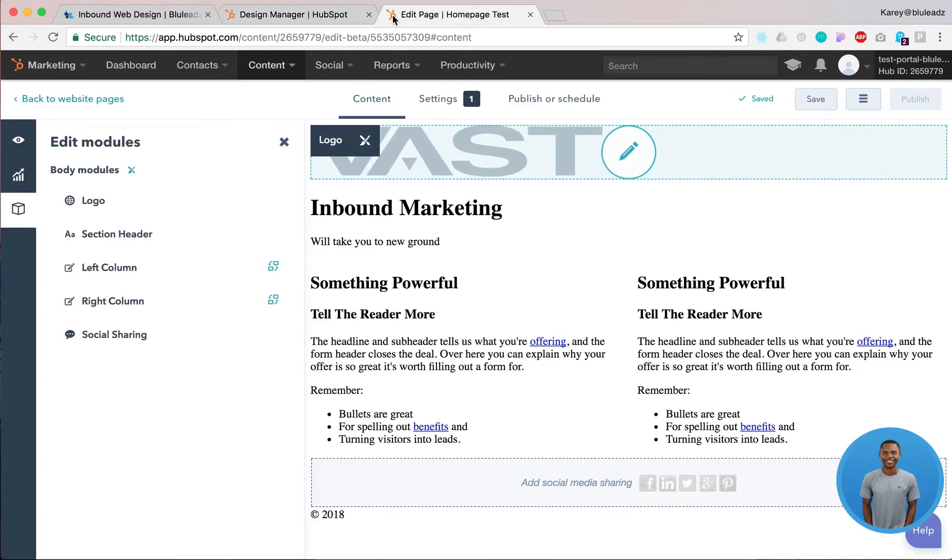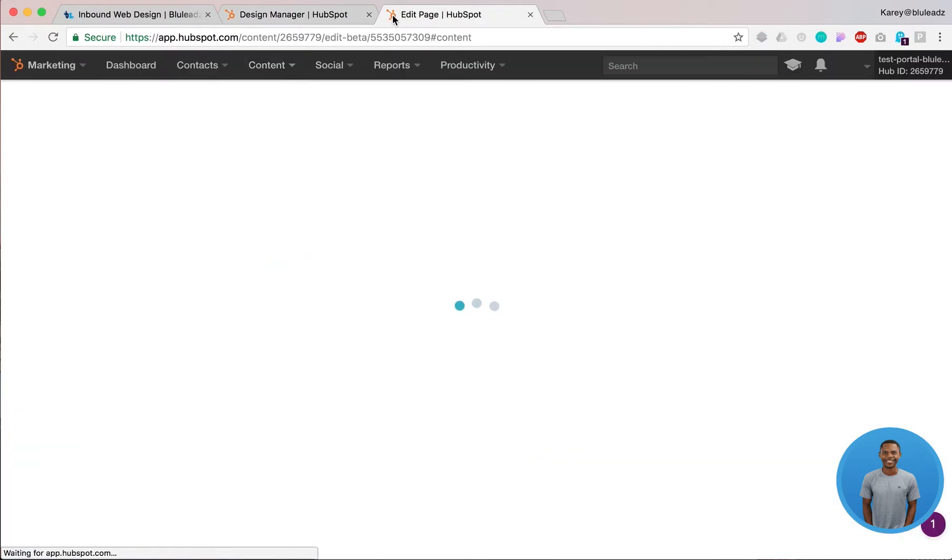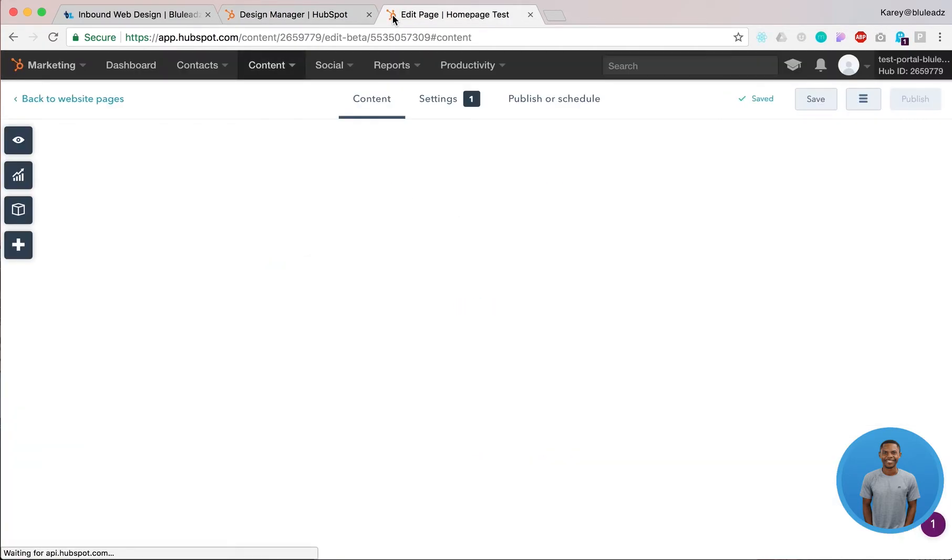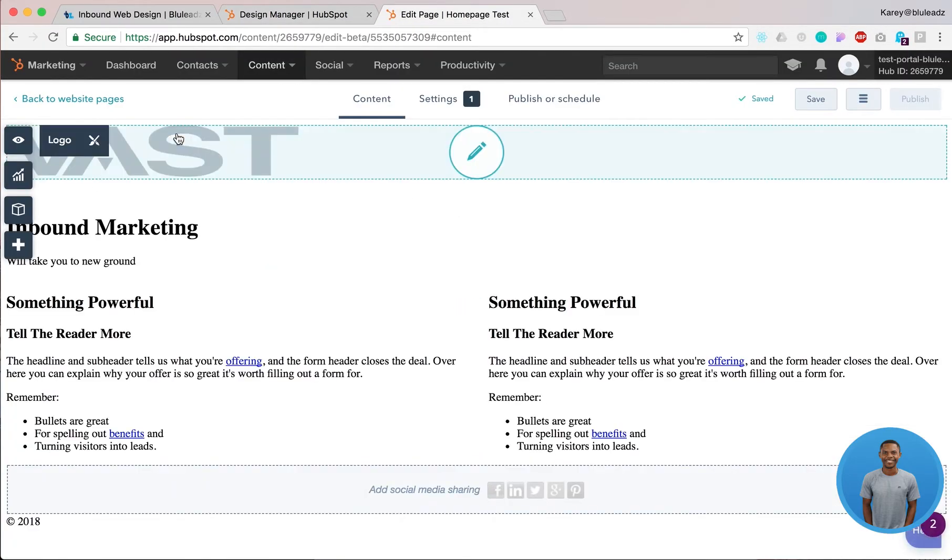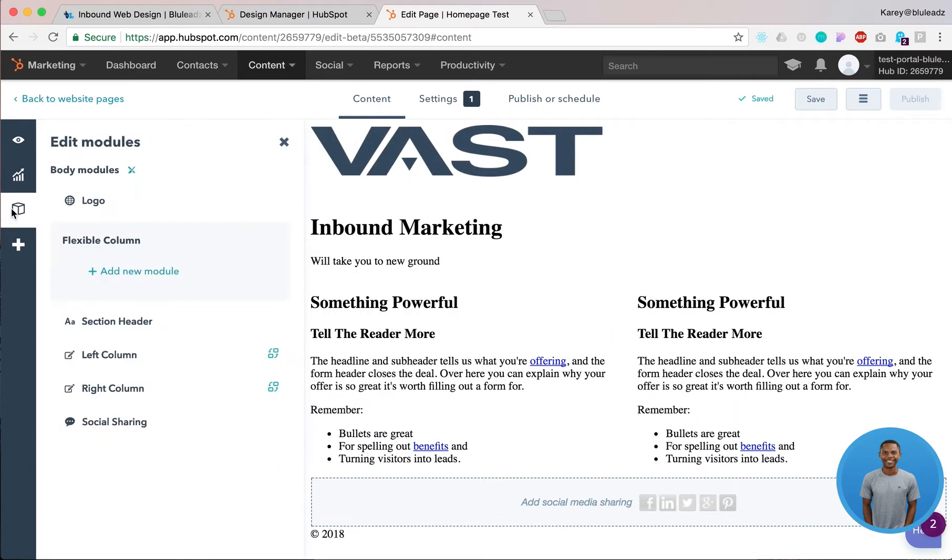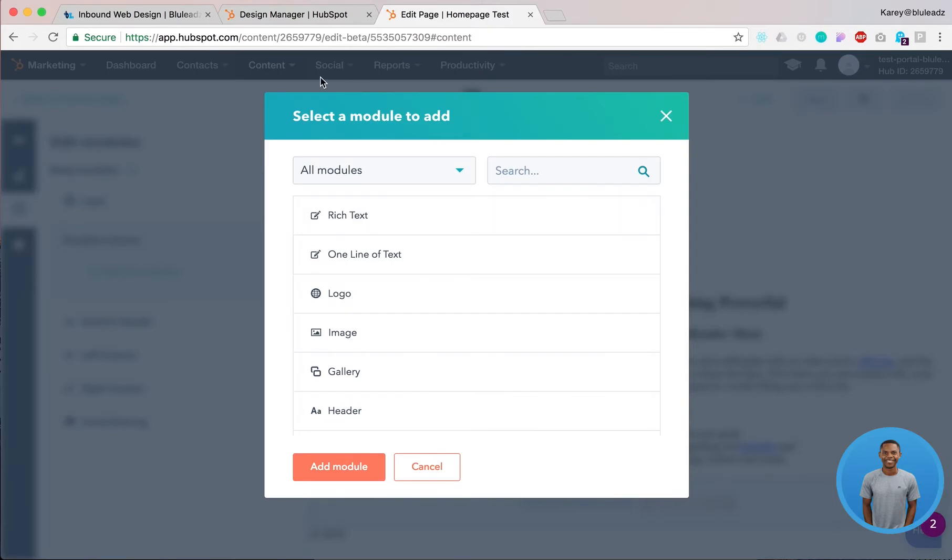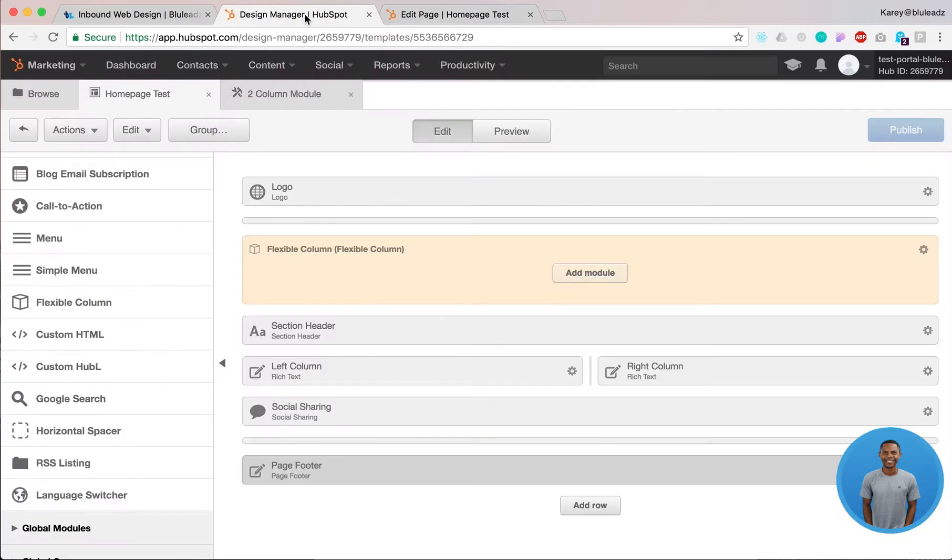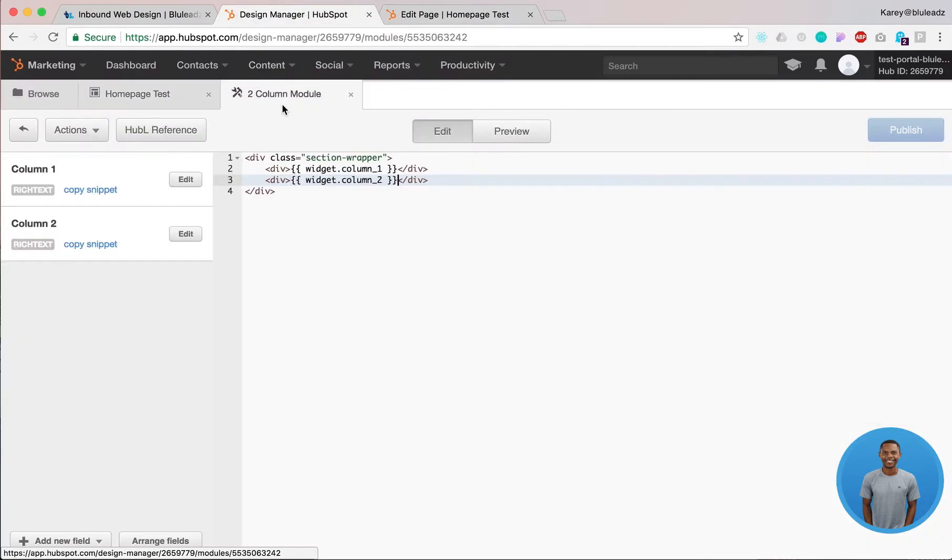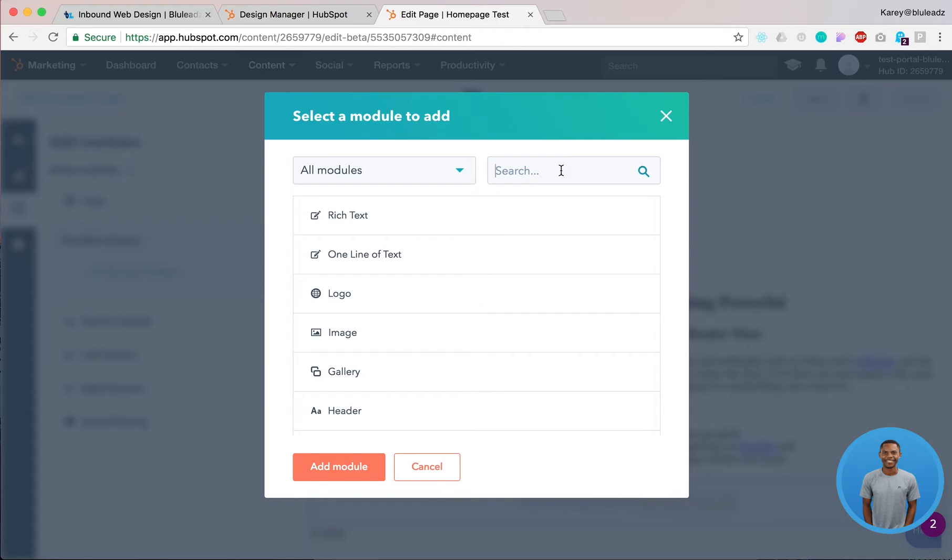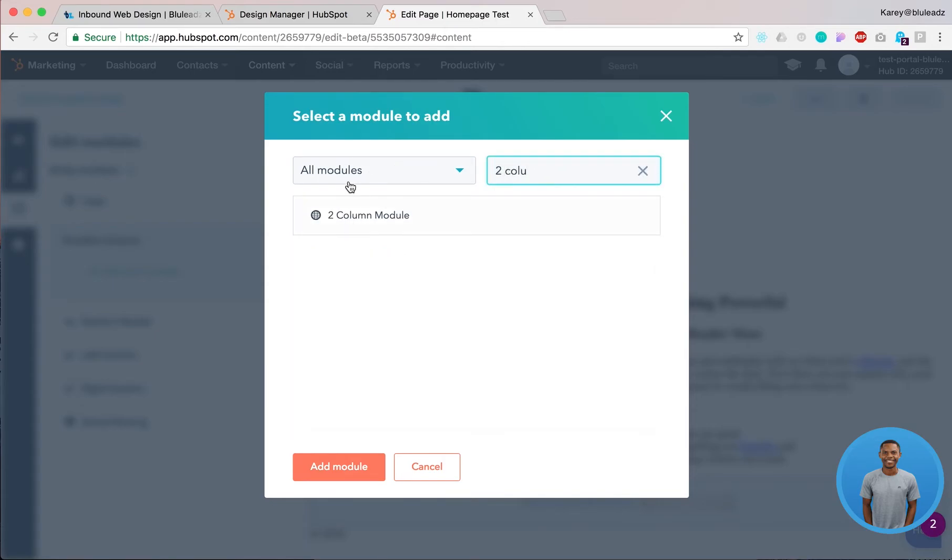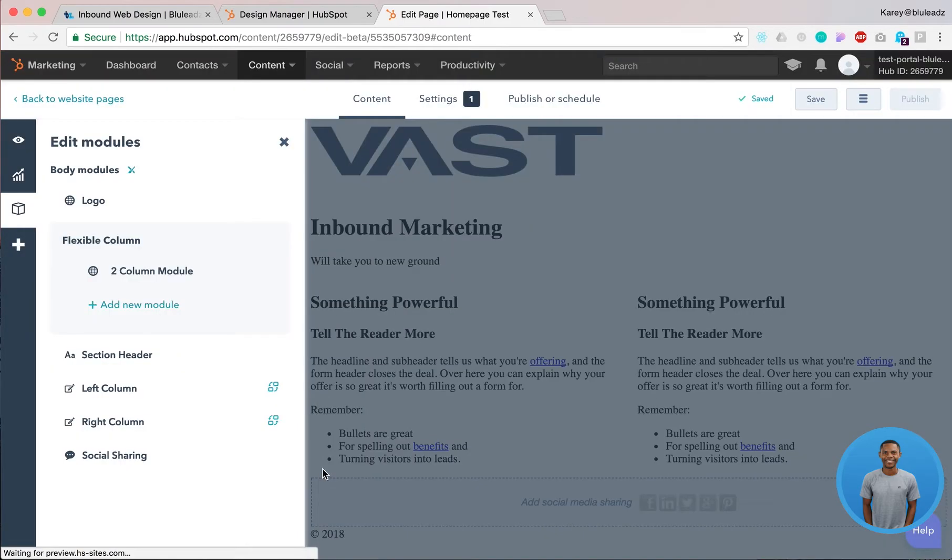Then after you've completed that, you go to your page. Go to edit page. Look for your flexible column. Click on this one and I think in this case we call this a two column module. So you want to type in two column and it pops up like that. Click on it. Click add module.